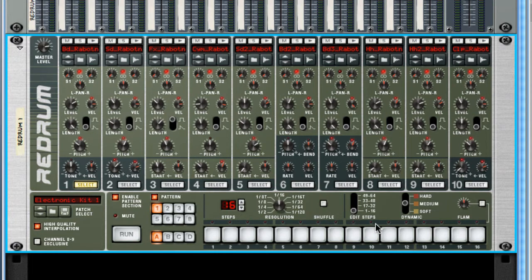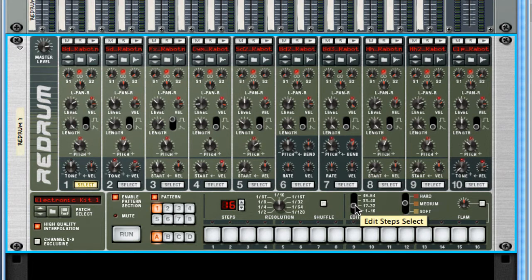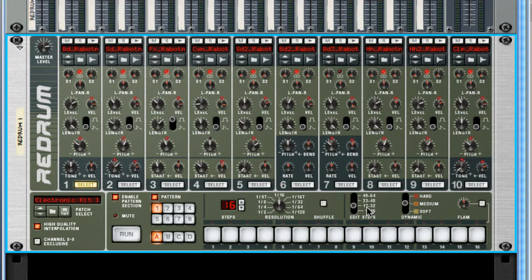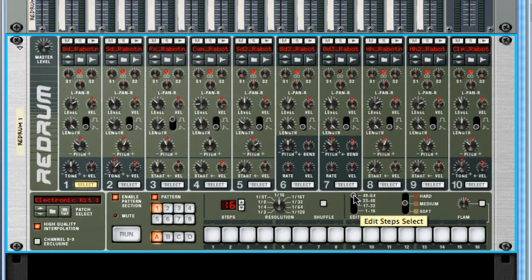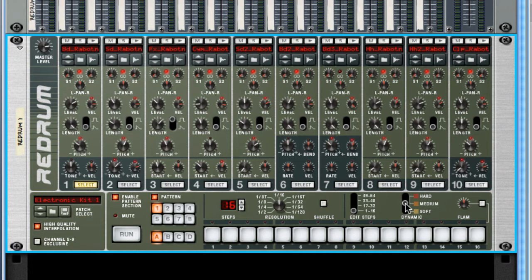Right here are edit steps. I'm clearly viewing steps one through sixteen, which would be the first measure. If I had thirty-two steps in my pattern, now I can see measure two, measure three, and measure four if I had up to sixty-four steps. And we have three dynamic ranges in which you can put in notes: soft, medium, and hard. And you'll use this to create accents within the music.